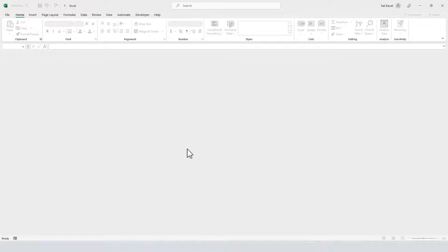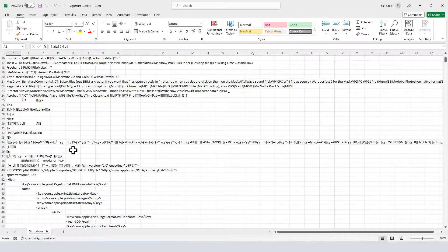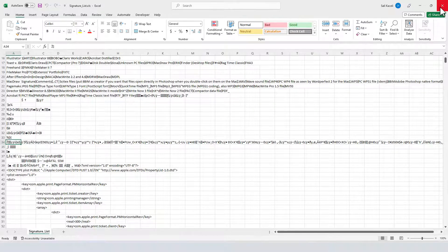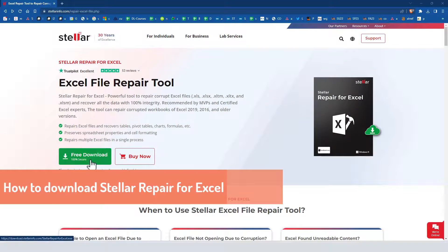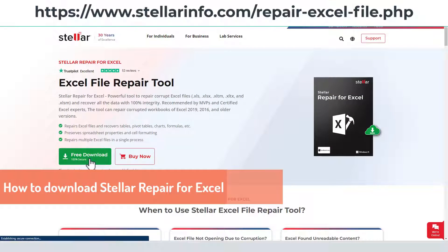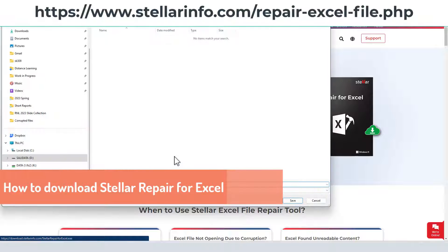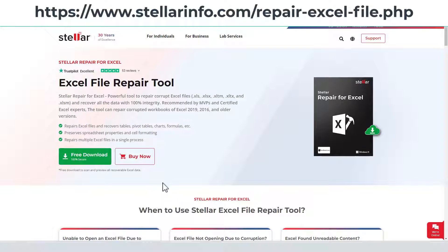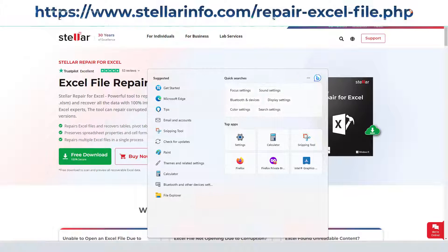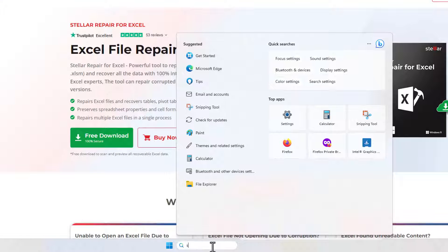If we try to open it, nothing happens on screen. Another case is where the data in the Excel file is not readable or available. You can download the free version and try it on your own. Installation is basically just next, next, next.